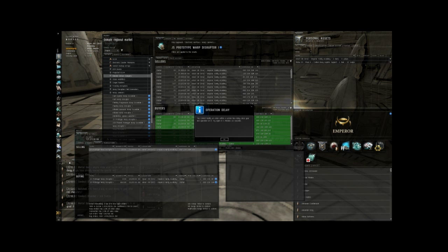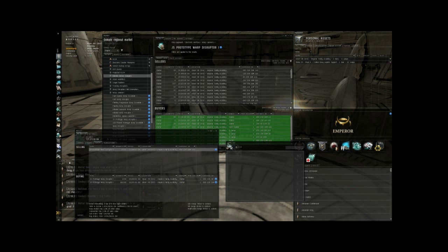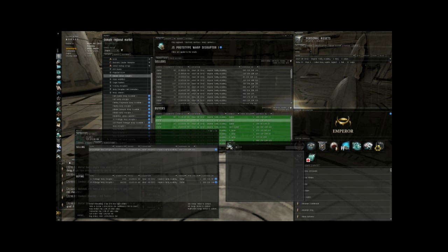If somebody had underbid me, I would have just underbid them again. Now this order won't go through because once you place an order, you can't change it for five minutes afterwards. But in theory, this is how you would log on every day. You would modify your sell orders. You would modify your buy orders. And once they've been completely fulfilled, you would put up new ones.